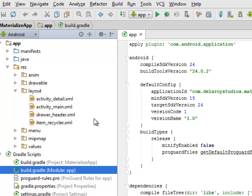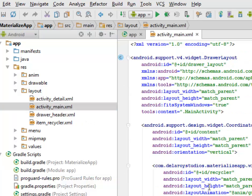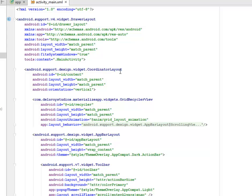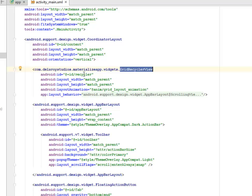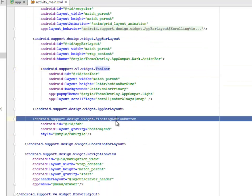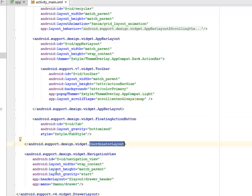Let's look at the activity_main XML. It's the launcher activity that houses the drawer and also a CoordinatorLayout. Inside the CoordinatorLayout there's a grid RecyclerView from the widgets directory, an AppBar layout, and a toolbar from the support v7 widgets. A FloatingActionButton follows, then we close the CoordinatorLayout, and there's a NavigationView for the navigation drawer.